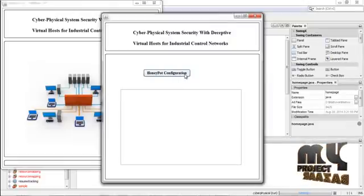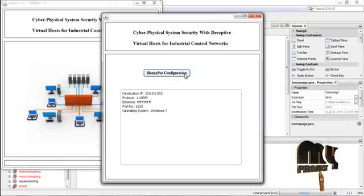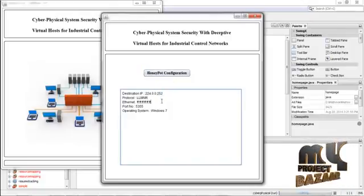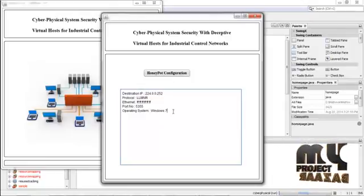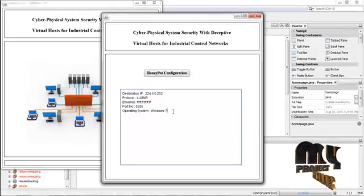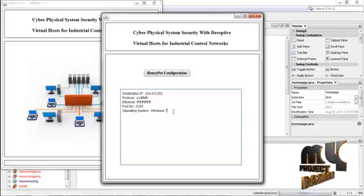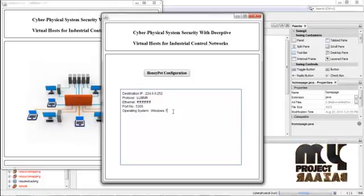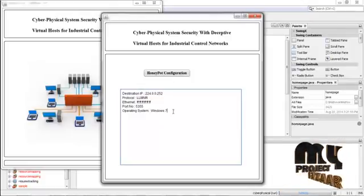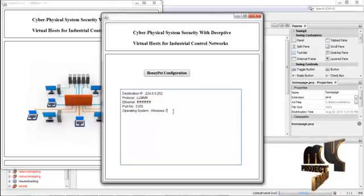Now we configure the honeypot. Press Honeypot Configuration. It shows the destination IP, protocol, Ethernet, port number, and operating system. All attackers in the network target this type of system and send requests to it, so that normal clients can get service without any interruption. Attackers cannot block the service provided by the server or the data received by the client.